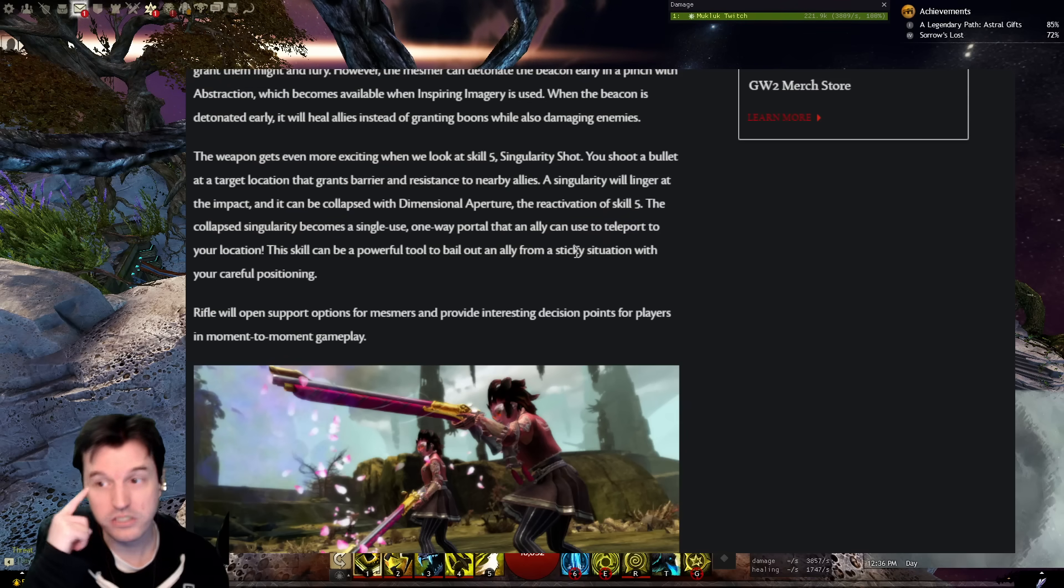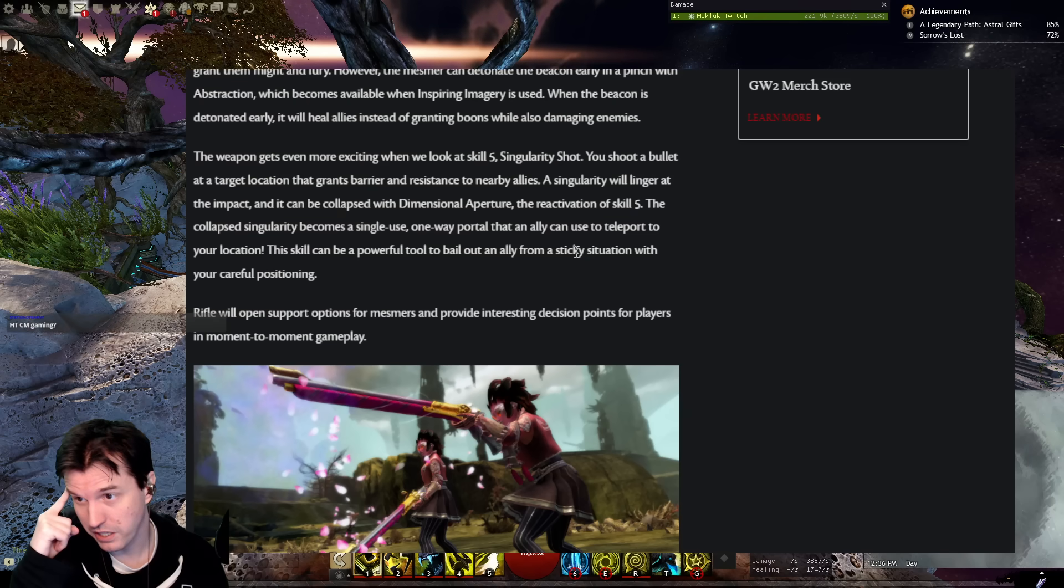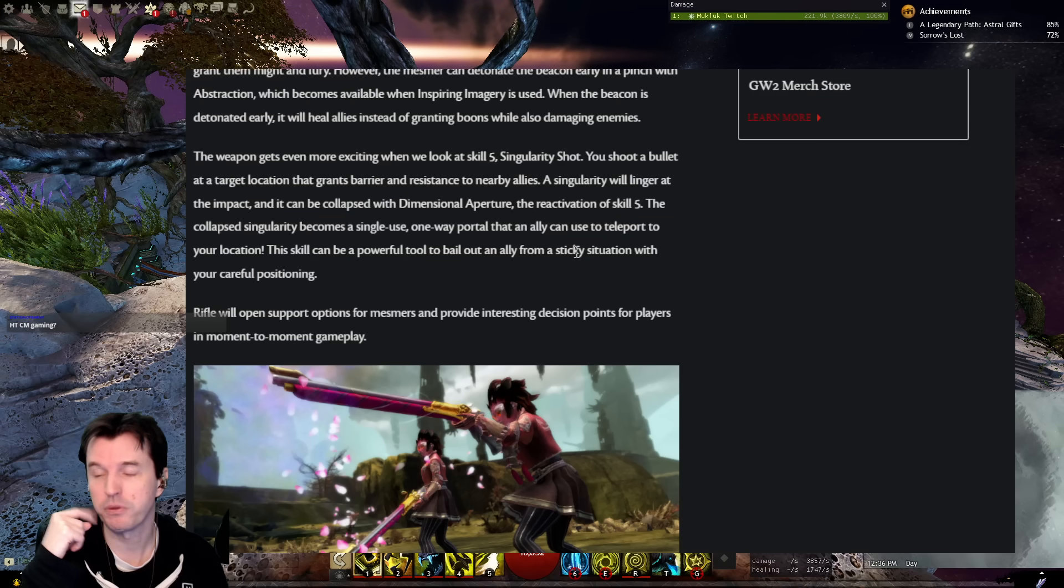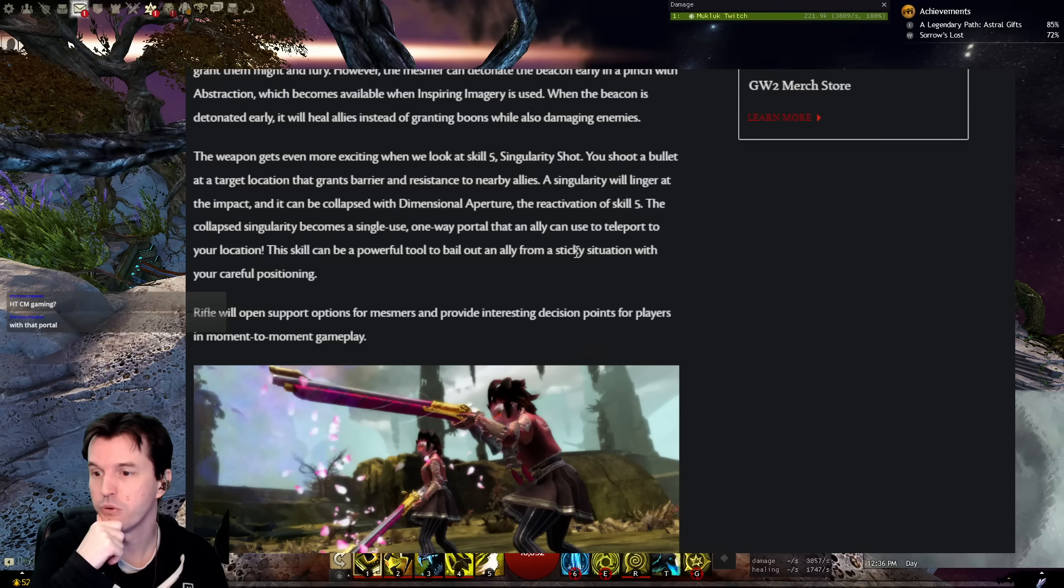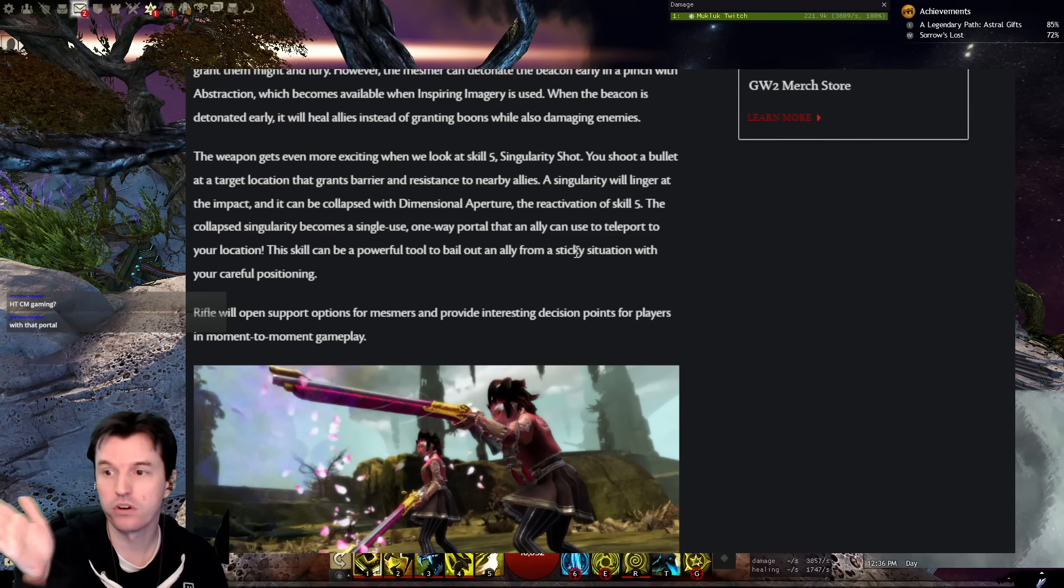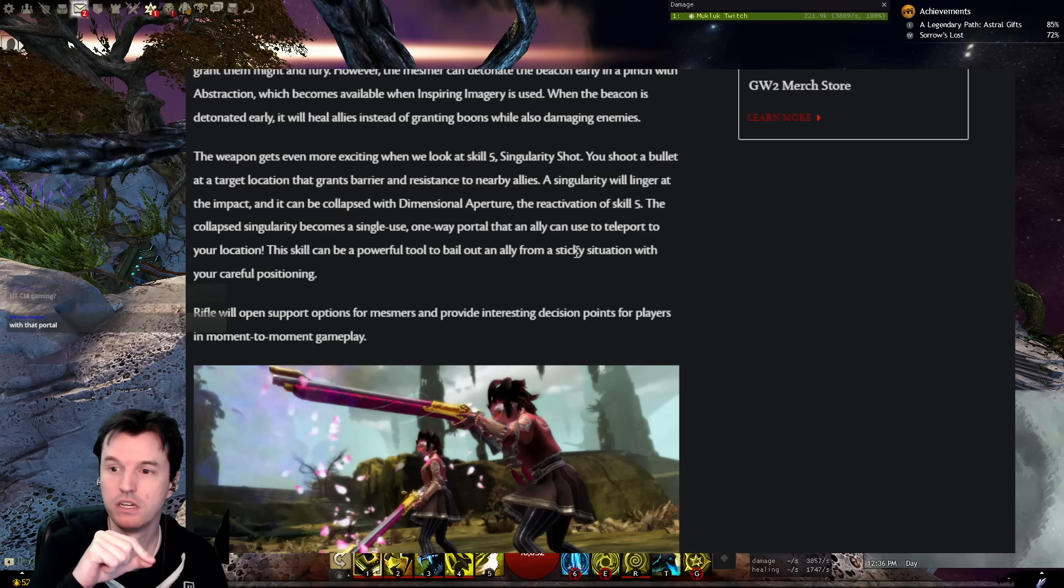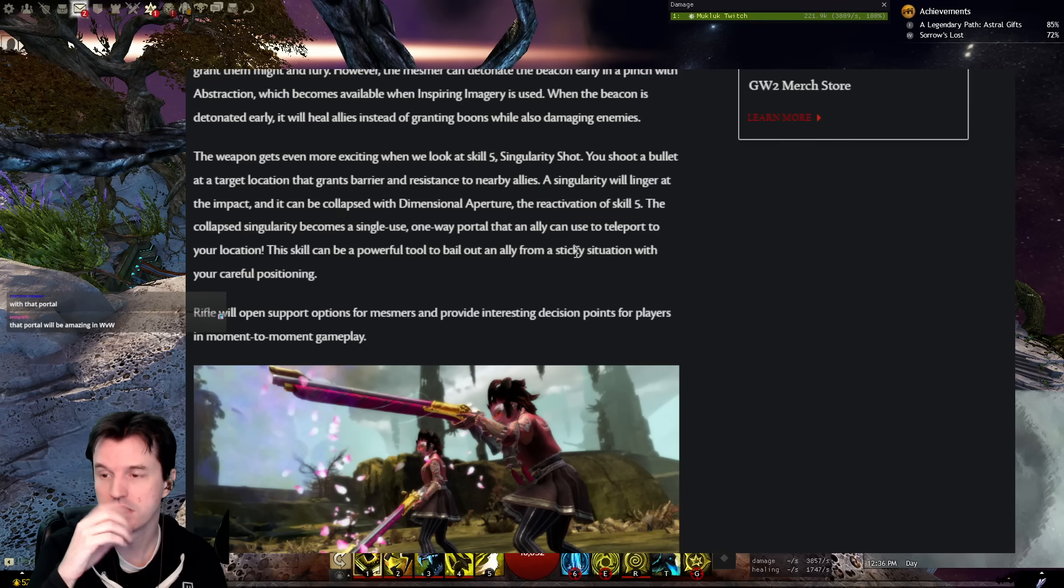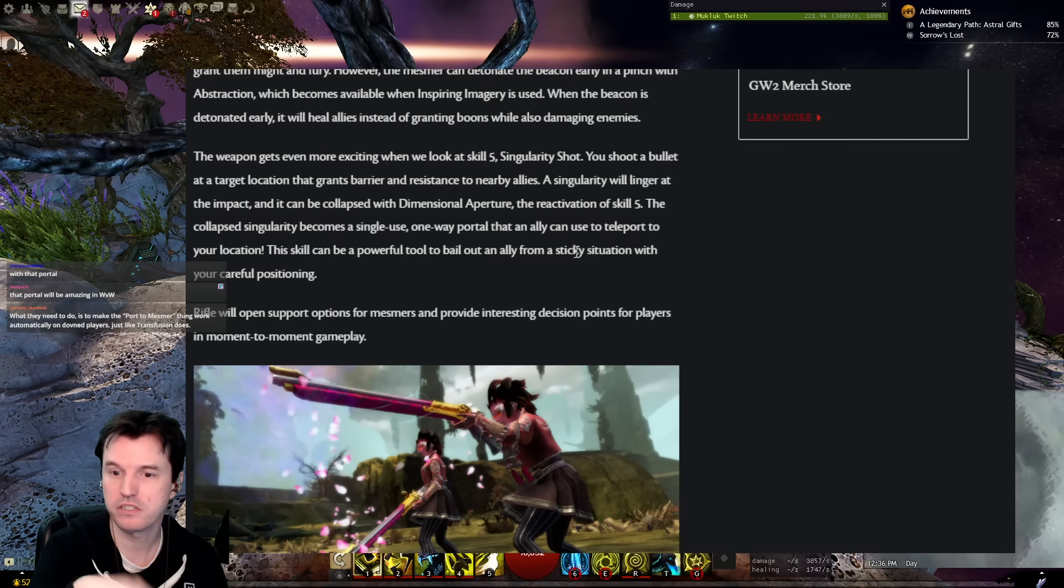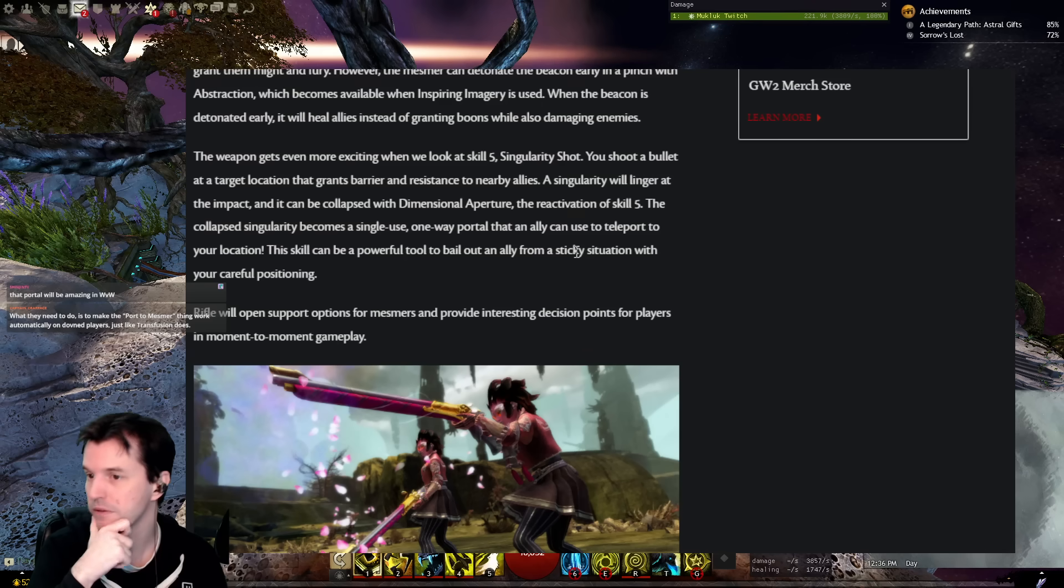Okay, so I've got a couple of immediate thoughts looking at this. Why do you have to press 5 again to make it become the portal? Is it just because you don't want to accidentally troll people, maybe? Or is it because the thing before it's a portal continues to pulse barrier and resistance? Is it one application of barrier and resistance? Or does it pulse it until you detonate it into a portal?